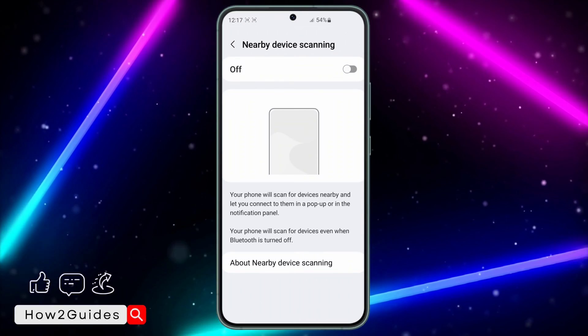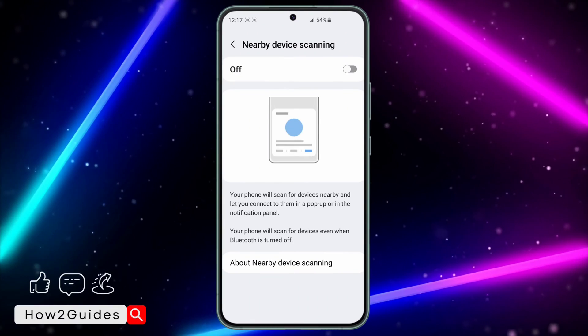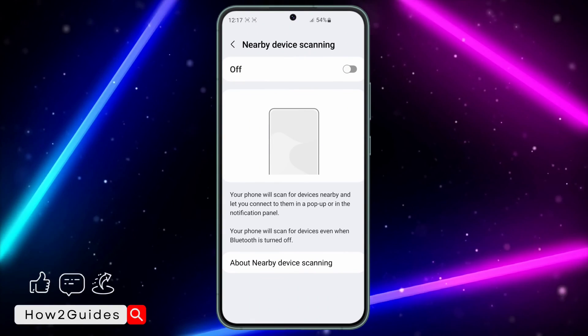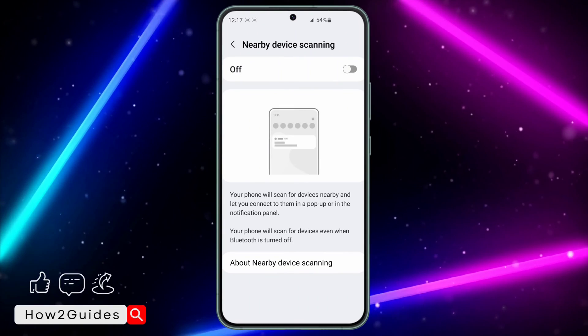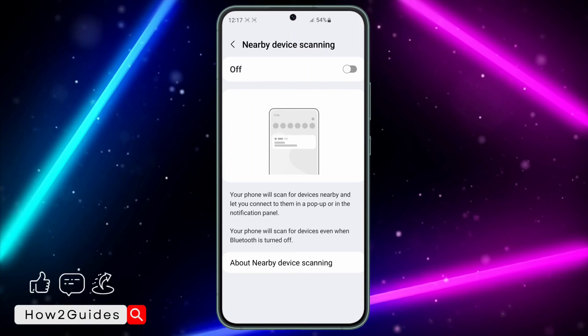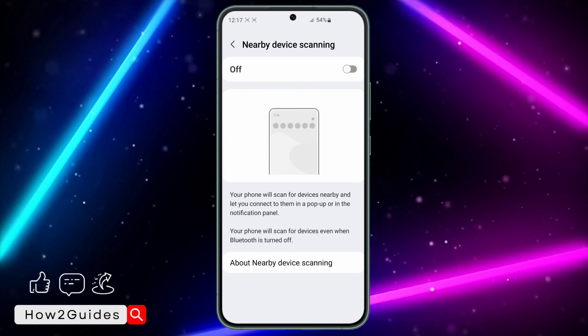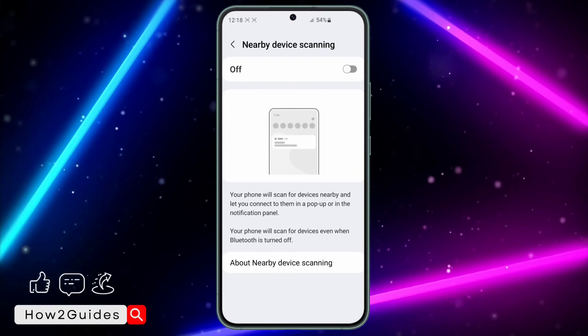Anyone that tries to send you something won't be able to see your device, they won't be able to scan your device, and your device is not going to show up on other people's phones for them to share things to you.